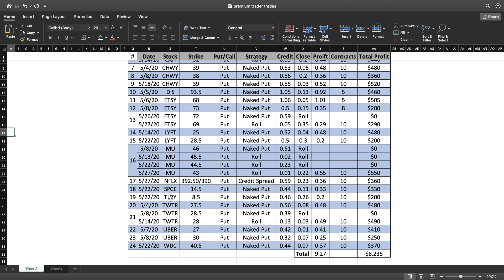SPCE, TLRY, and Twitter - I'm sorry, not Twitter - SPCE and TLRY, those are trades that I got into and got in and out of pretty quickly as well and made a nice quick profit on those.